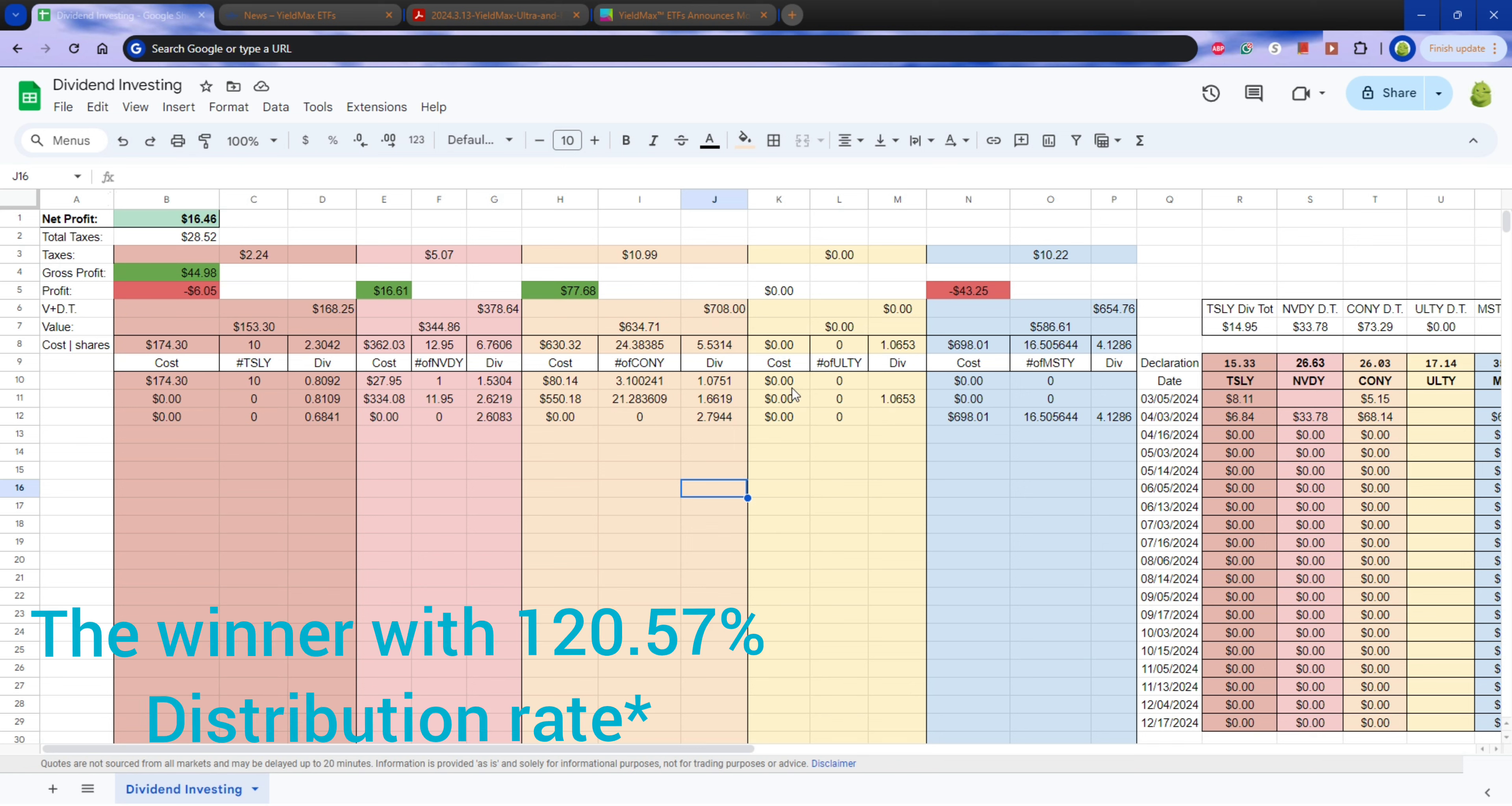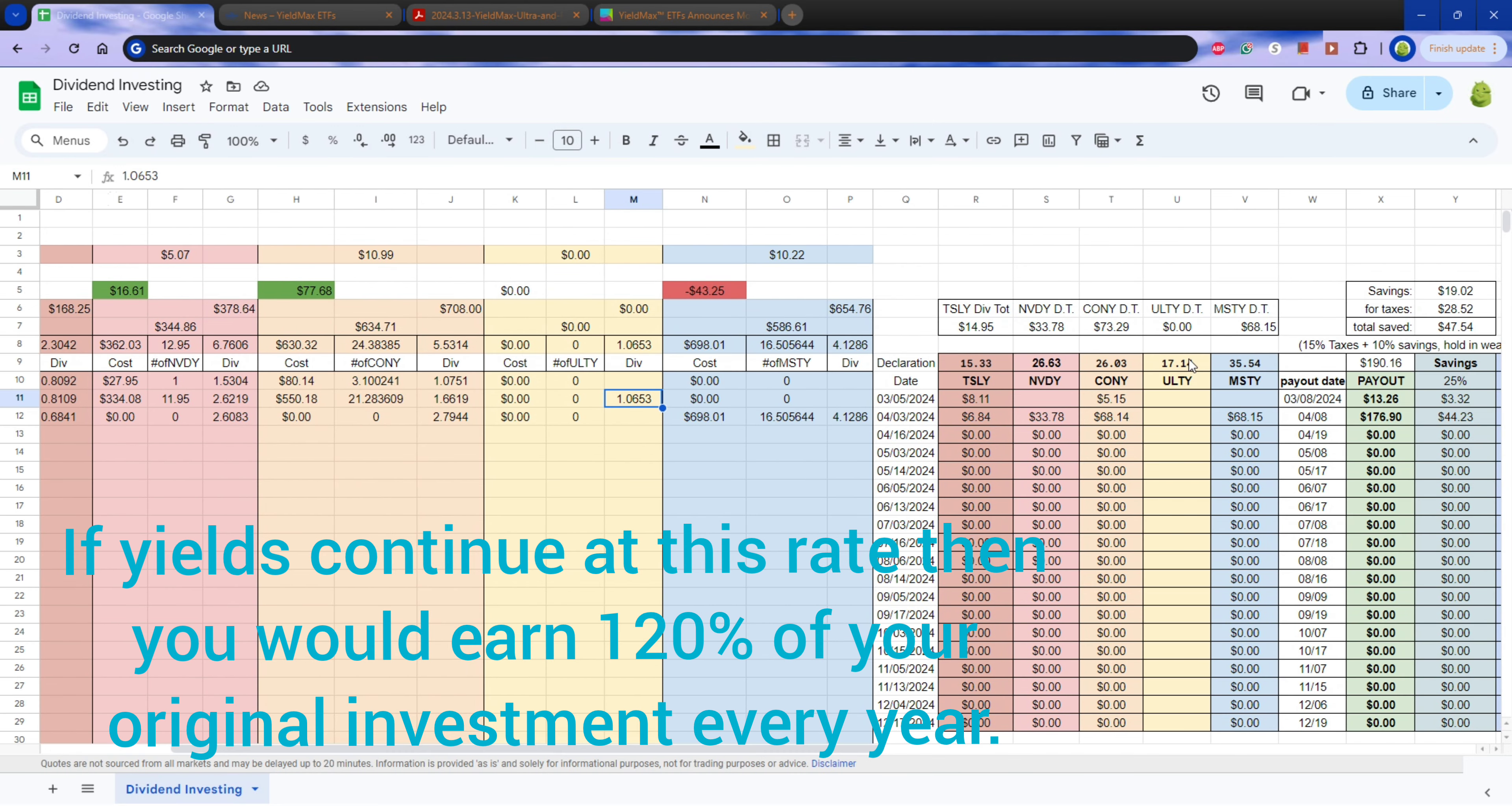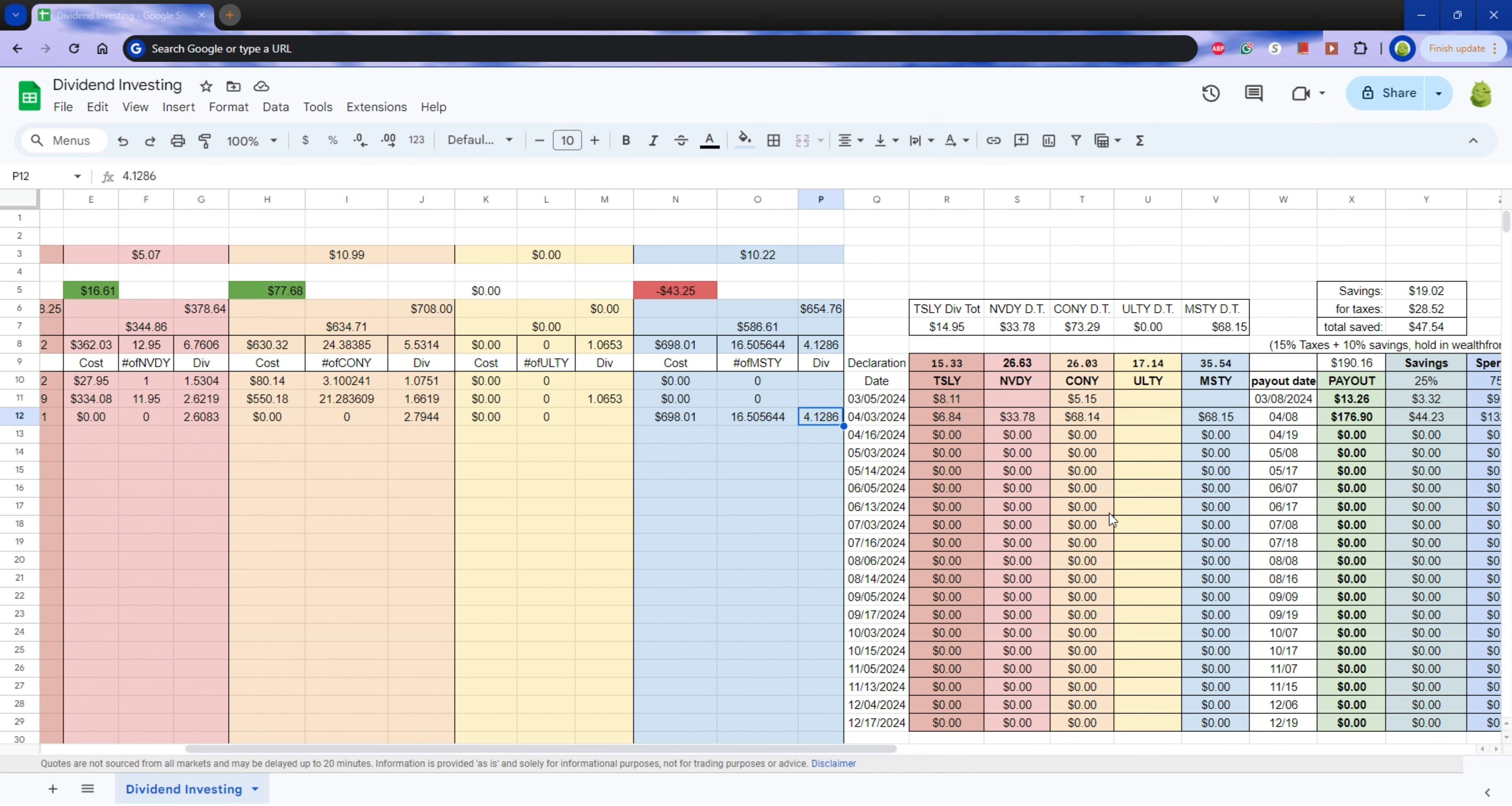A $4 dividend per share, $4.12. They were a little more expensive. MSTY is currently at $35.54 per share. But it paid out $68.15 for 16.505644 shares, $4.